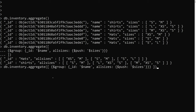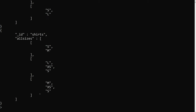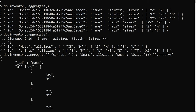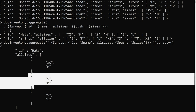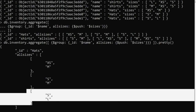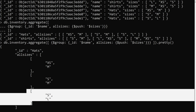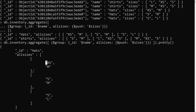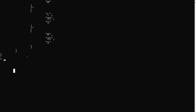Looking at the output, we have hats with XS, M, S, M, S, L — all added as an embedded array of arrays. I don't want these added as an array of arrays; we need to destructure them so sizes like XS, M, S are in a flat array, not a multi-dimensional array. This is where the unwind operator is very useful.